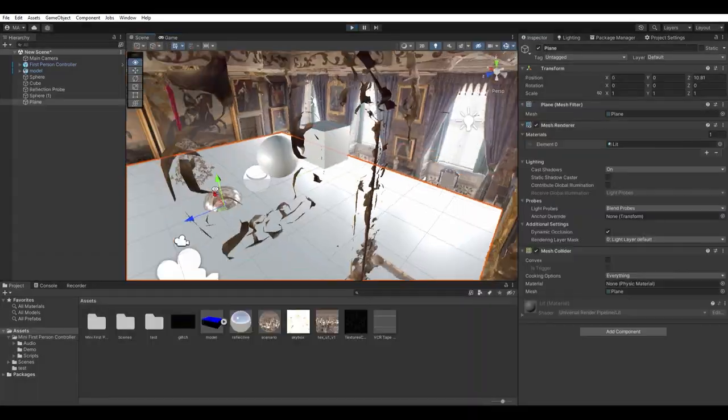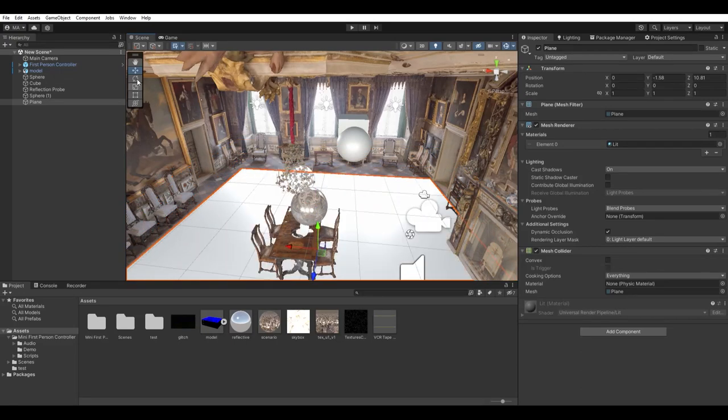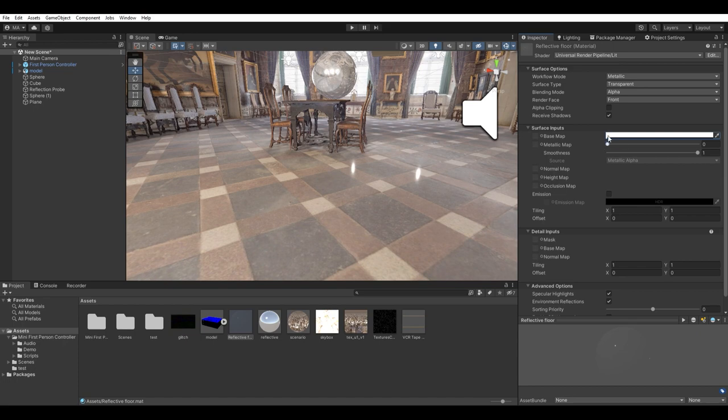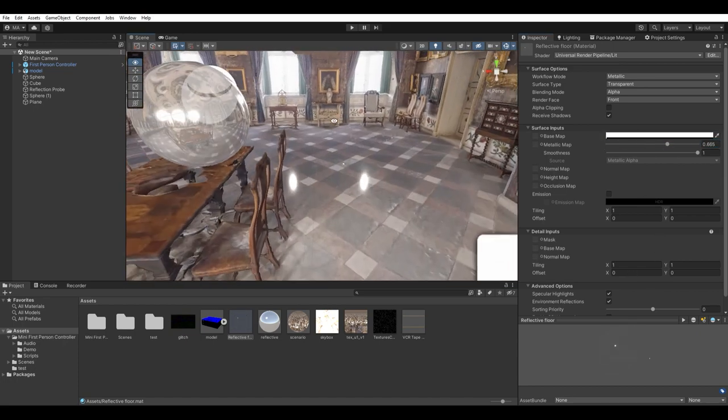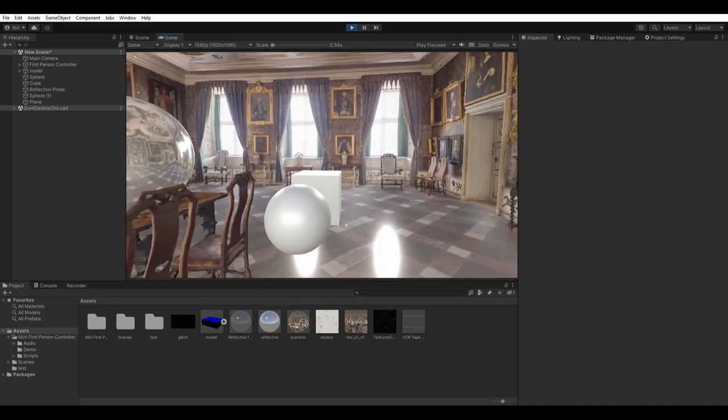In my scene I've decided to create a reflection probe and a transparent plane with zero roughness, so it gives the impression that the floor is reflective. But you don't have to do this. Now the scene is ready.